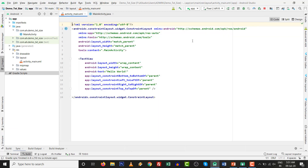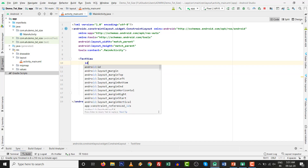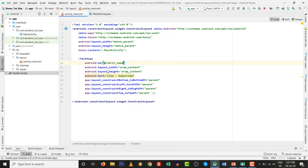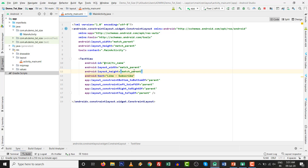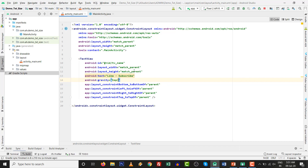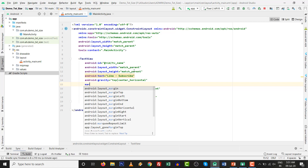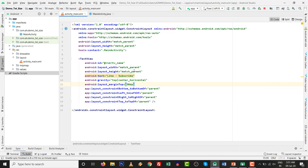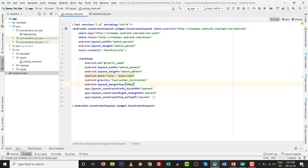Set the text to 'like, subscribe'. Give the ID whatever you want - I will give it 'tv_name'. Change the width to match_parent. Set the gravity to top - you can set multiple attribute values with the pipe sign. Set margin top - I am going to change it to 40dp.